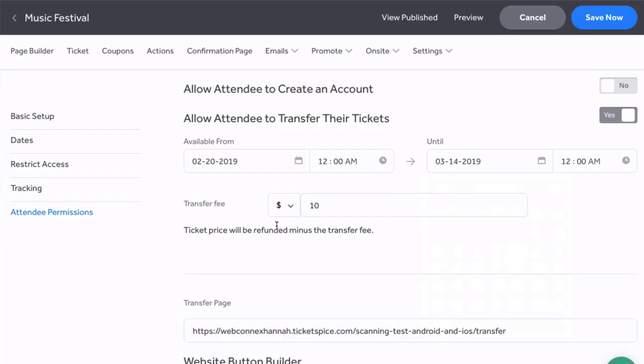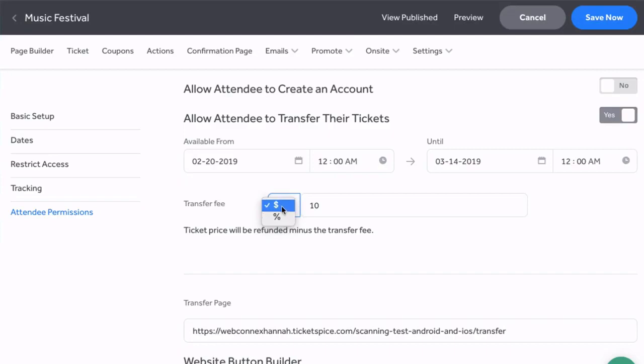You can also if you want set a transfer fee to cover the cost of transferring. This is the amount that you keep after the transfer is completed. So you can set a percentage or dollar amount off of the order, and for this example I'm setting that fee to be ten dollars. Don't forget to save and publish your changes to push this to the live page.